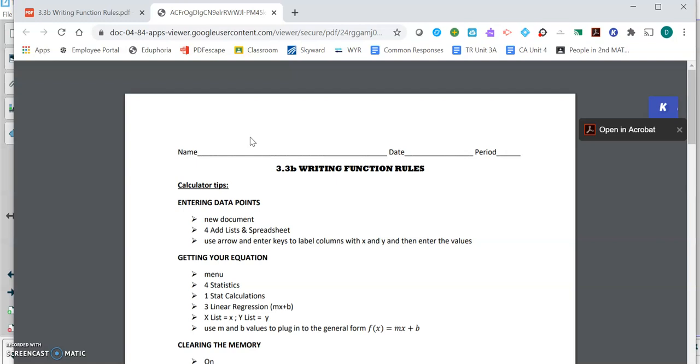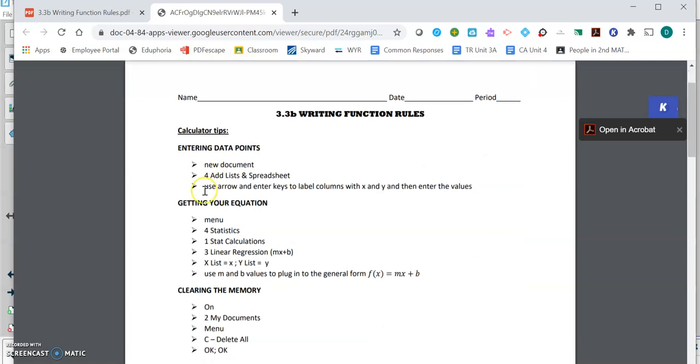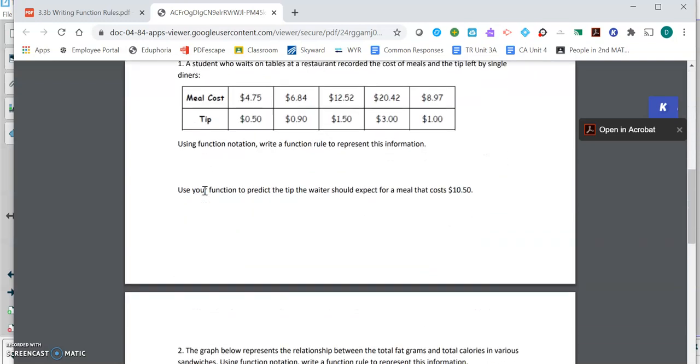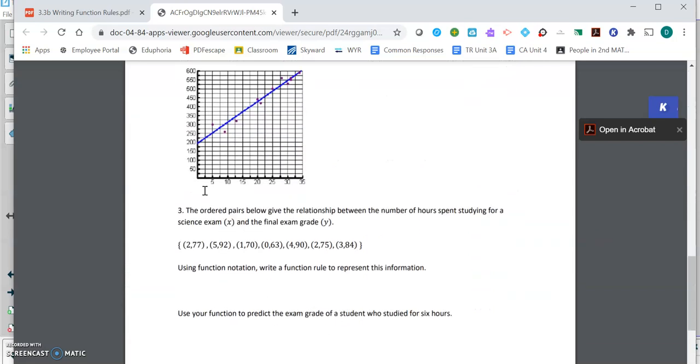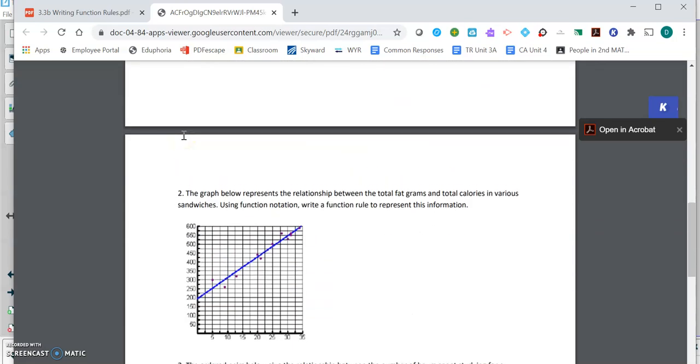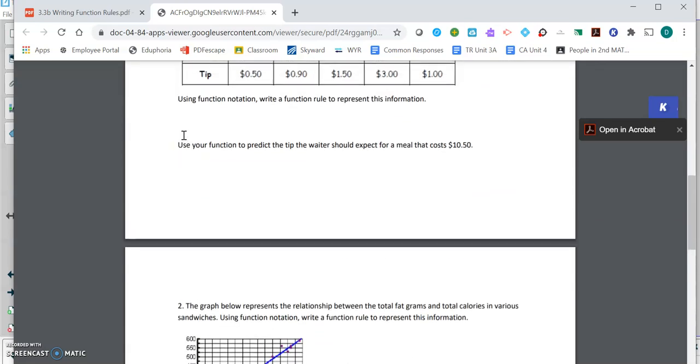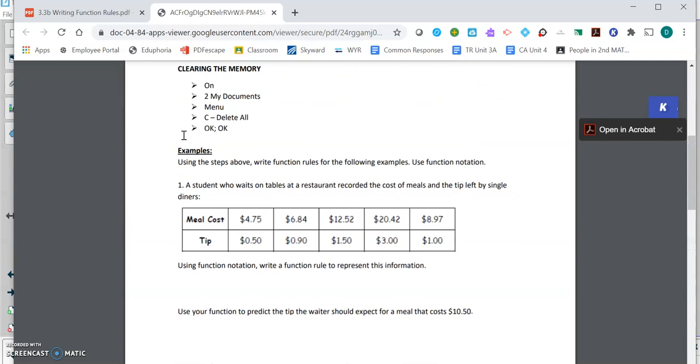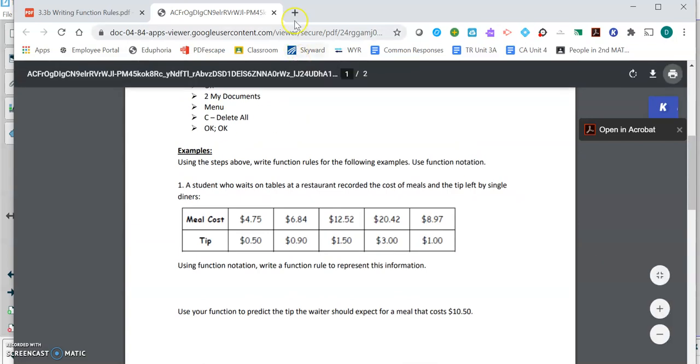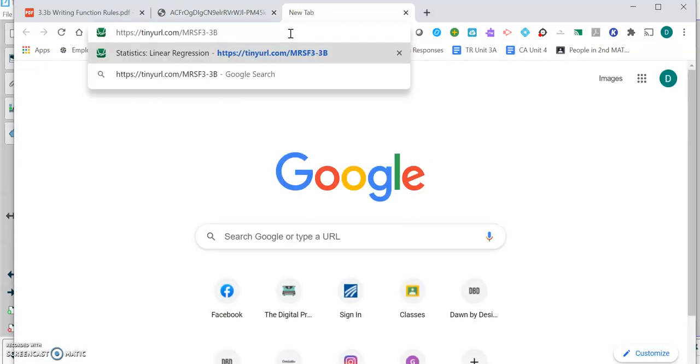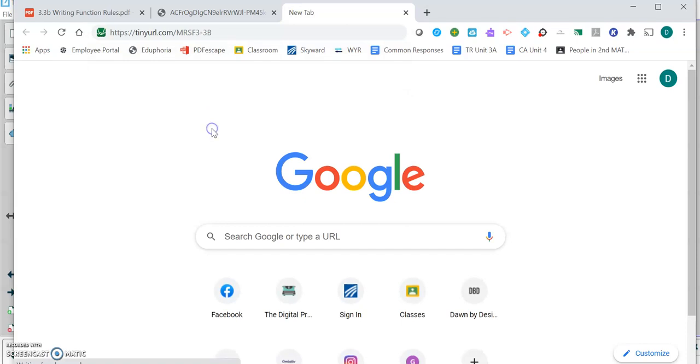Here's our worksheet for today. If you were in the classroom, we would be doing this with the yellow TI Inspire calculators, but if you're working asynchronously at home, what I want you to do instead is work from Desmos.